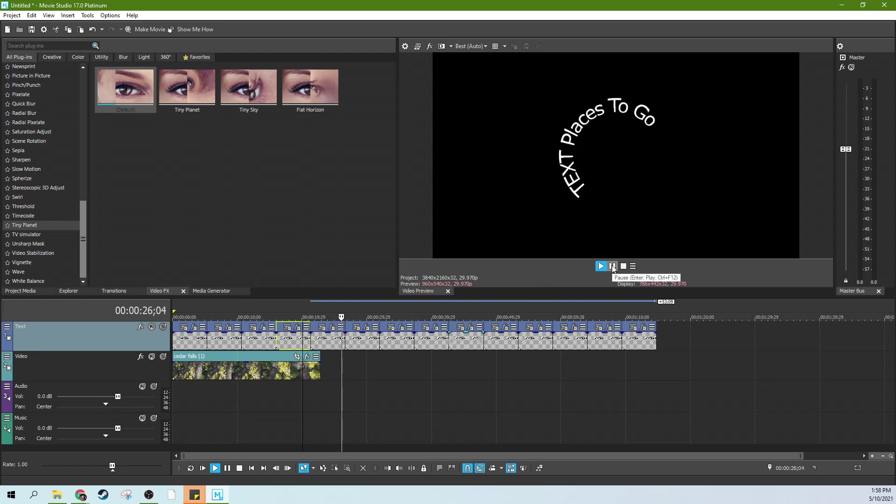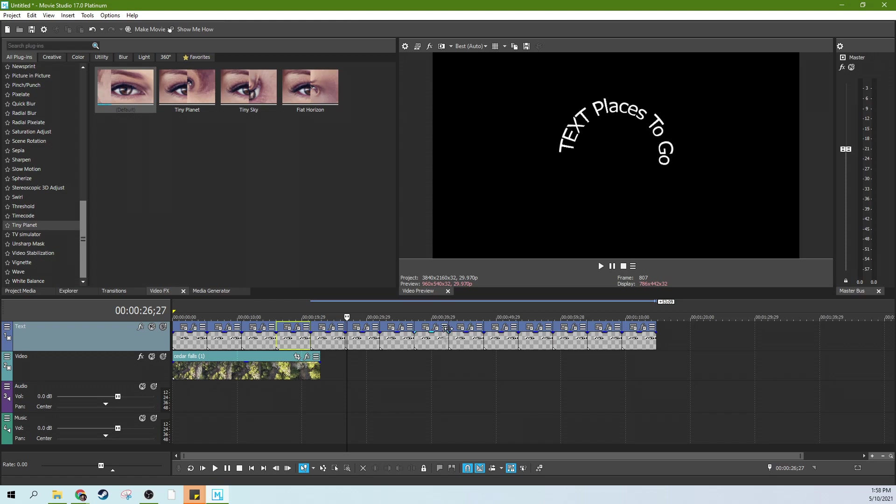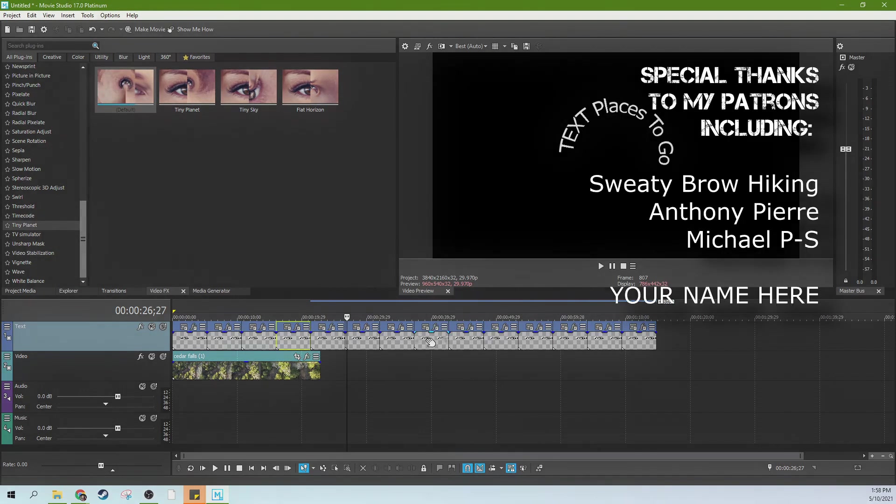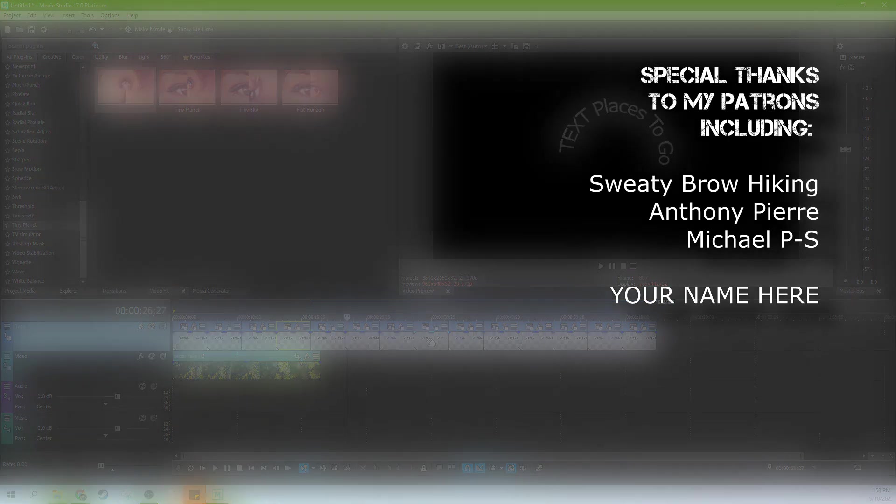So there you go. That's how you make text circle and orbit in Movie Studio 17 Platinum. Thank you so much for watching. Like this video if it helped you out. Subscribe if you're looking for more videos like this one. My cat patches, I think said hi at one point. So that's her. I'll see you next time.